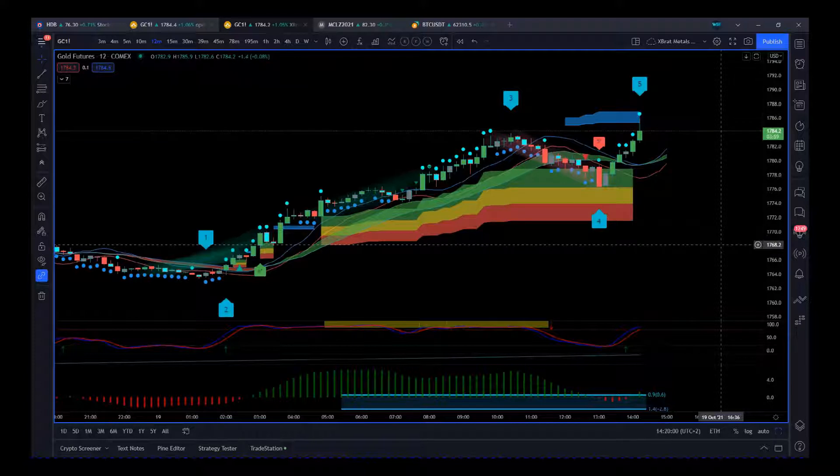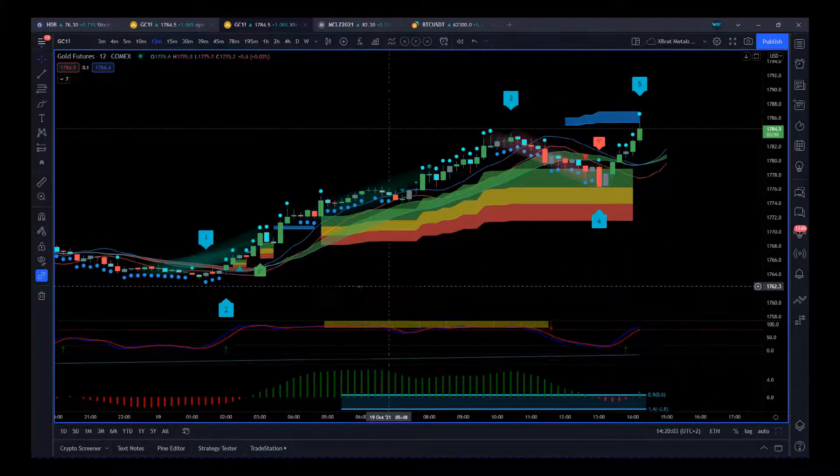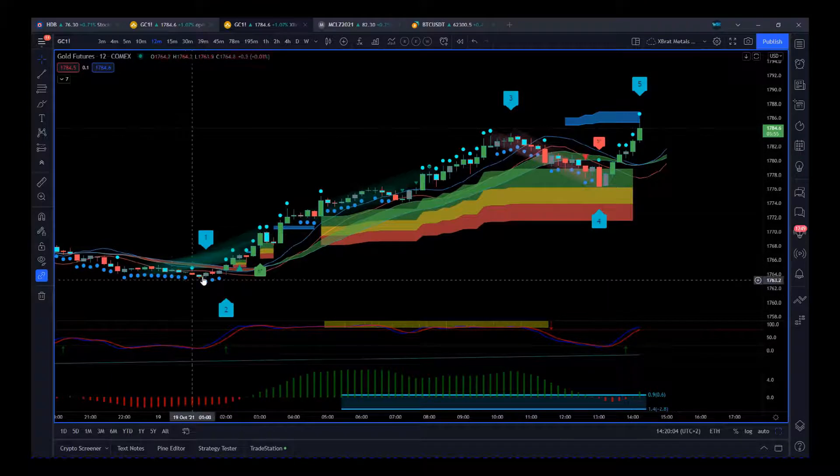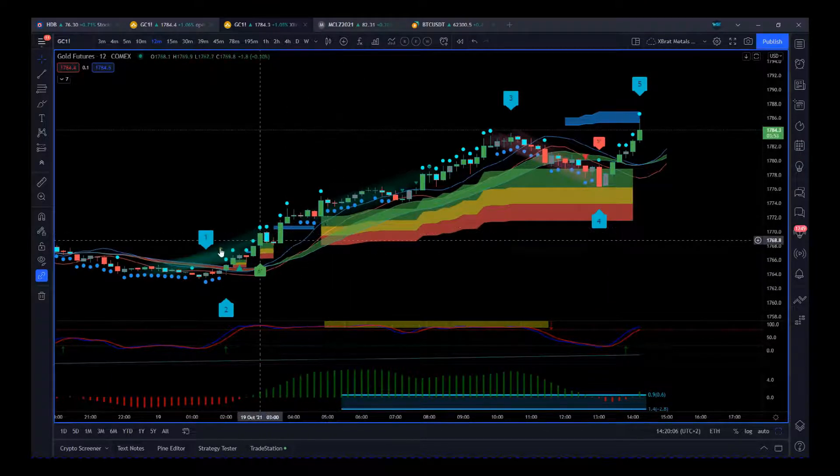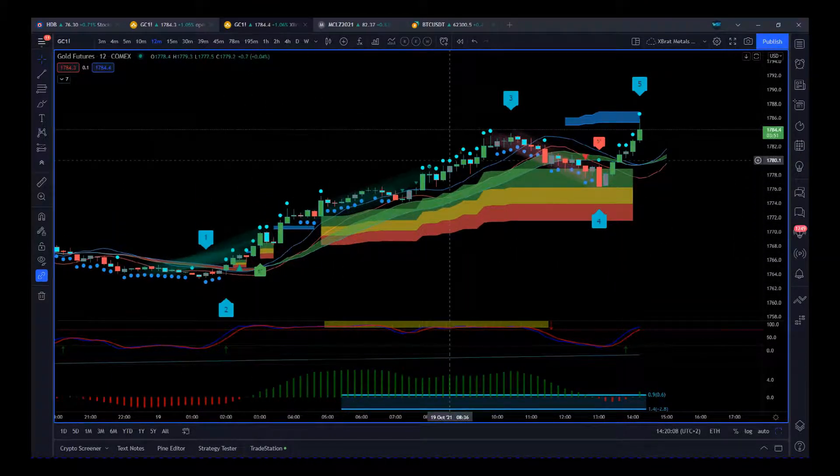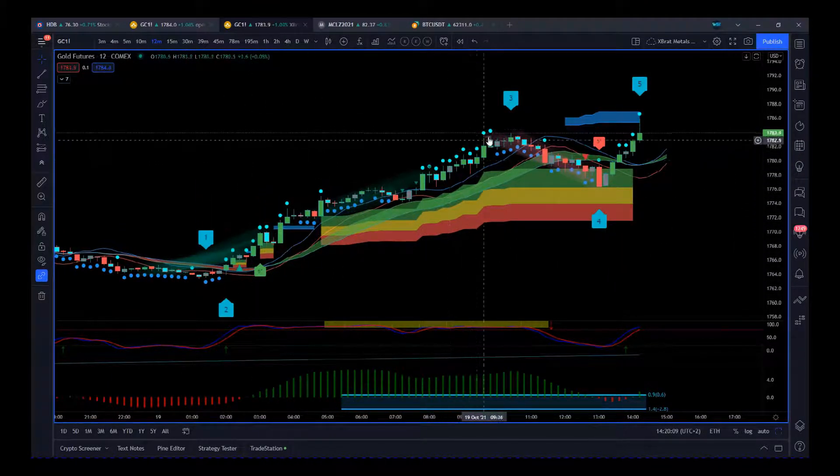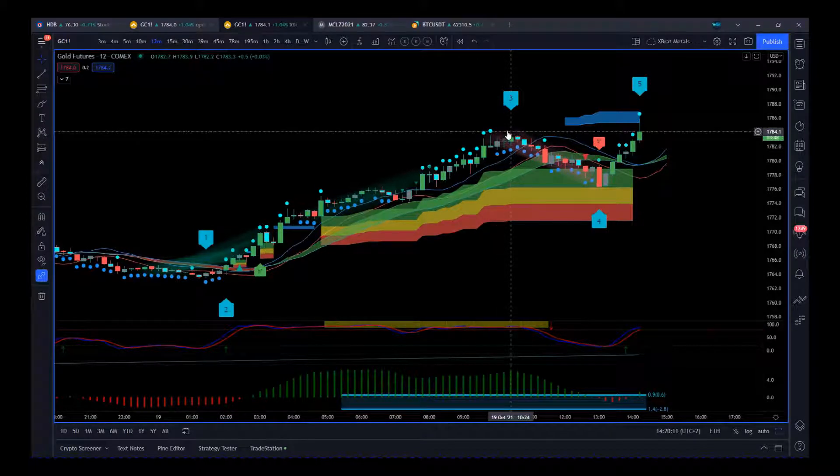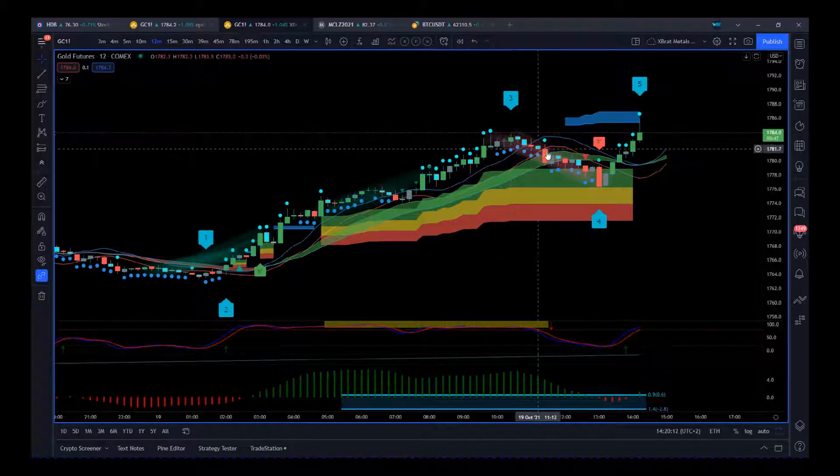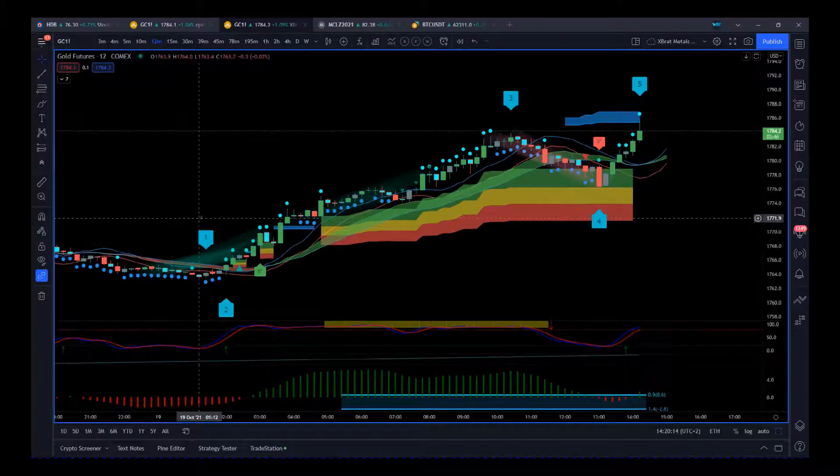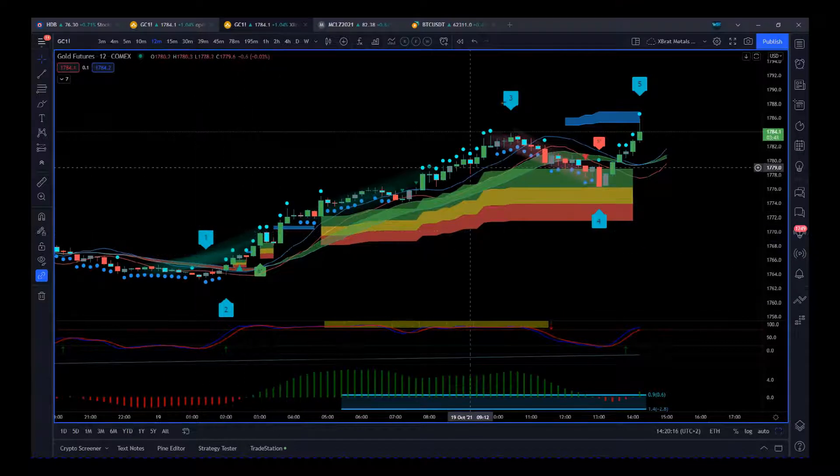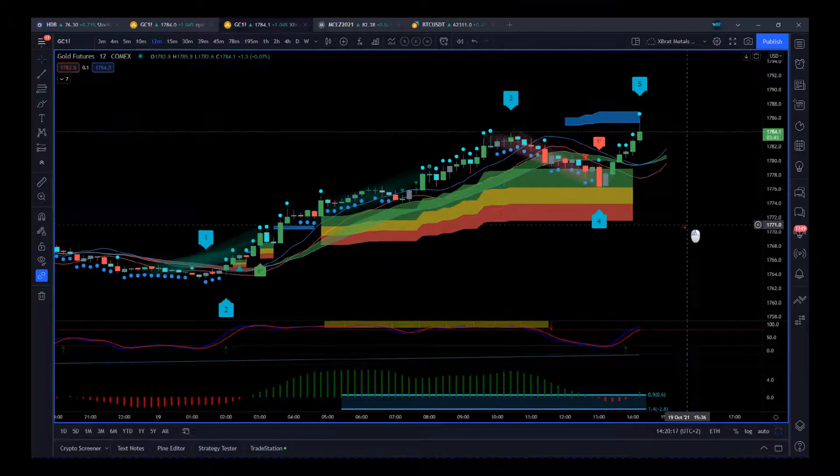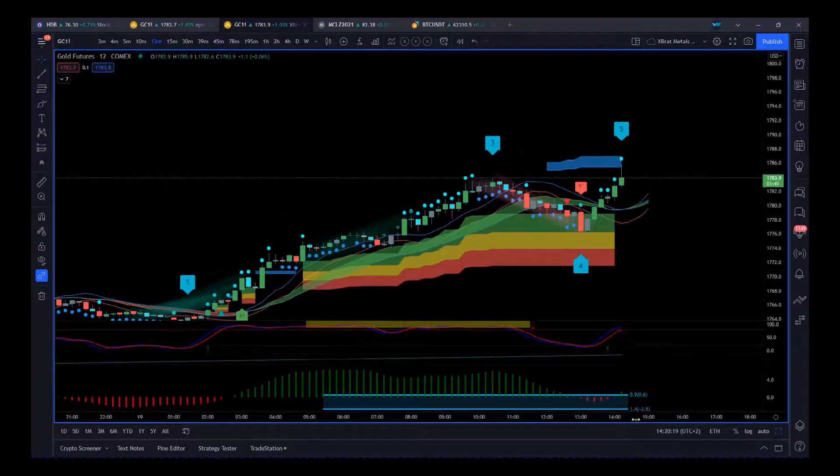The bullish trend has been throughout the Asian and the European session. We're coming to the European lunchtime and we've had a wave four pullback. The indicator suite has labeled it 1, 2, 3, 4, and it's the fifth wave that we're really interested in.